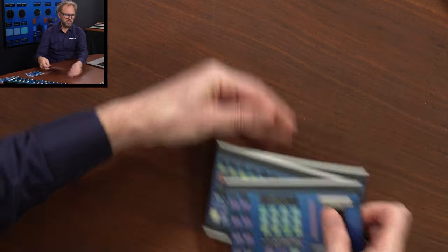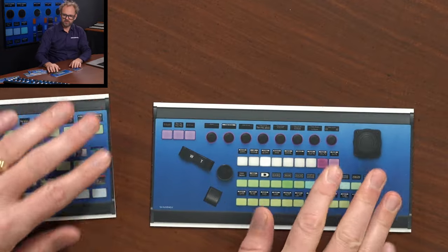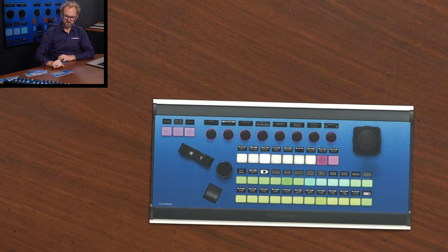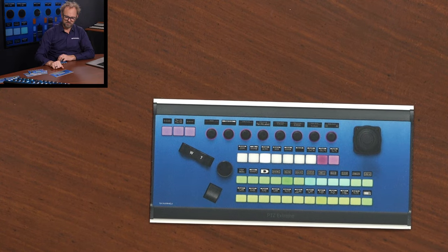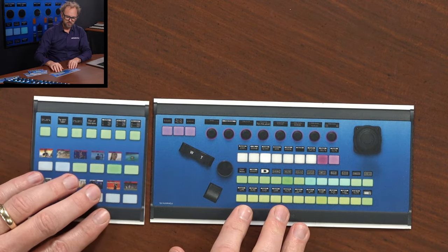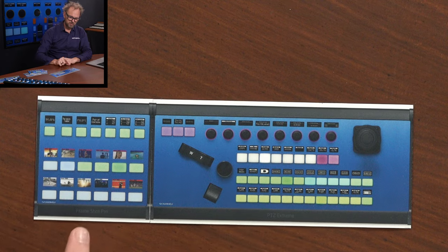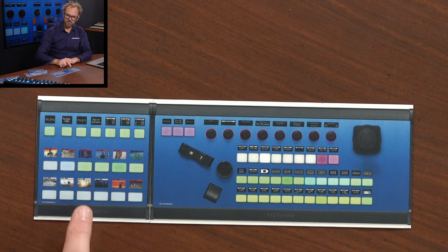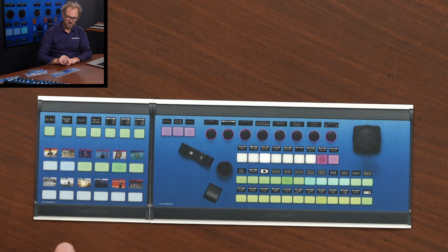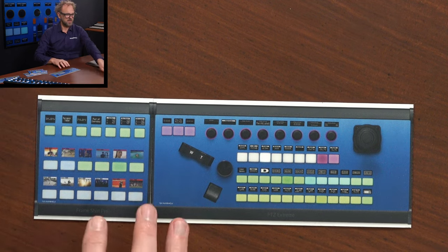It's actually possible to do modularity with PDC controllers. This is PDC Extreme. Very popular controller. You can combine that with a Frameshot Pro that has color displays in which you can show thumbnails of the preset you capture.